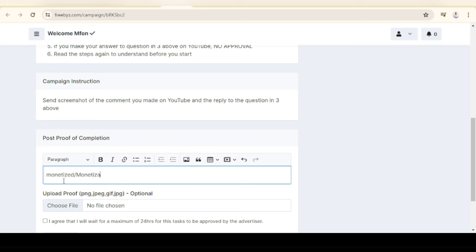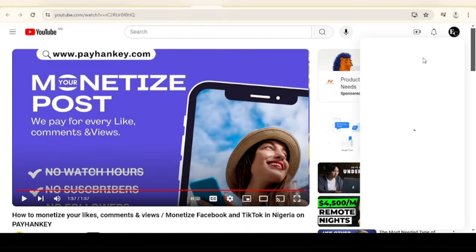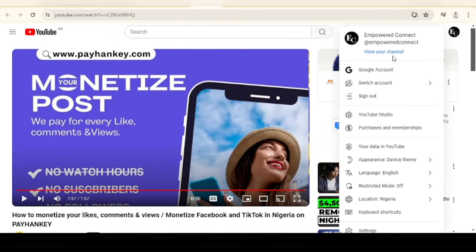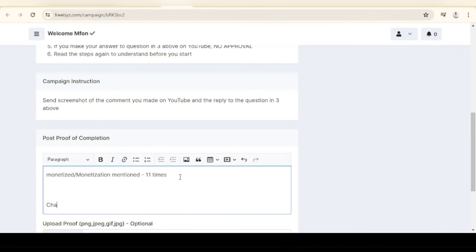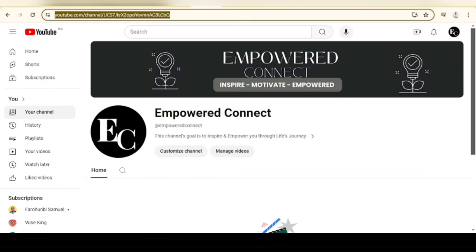Monetized, monetization mentioned - how many times, let me take note. One, two, three, four, five, six, seven, eight, nine, ten, eleven - eleven times. Let me also get the URL of my channel. Oh, I did not use my main channel to do this. Let me also get the name, what's the name of this channel - Empowered Connect.